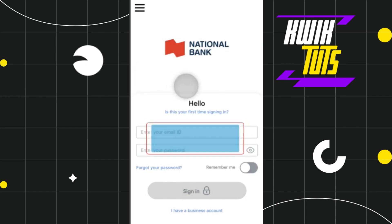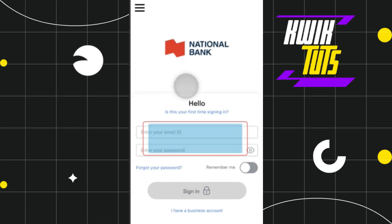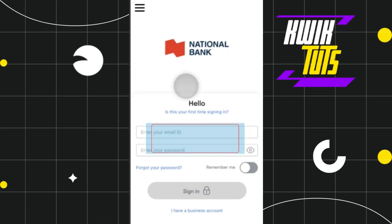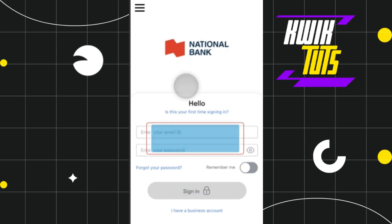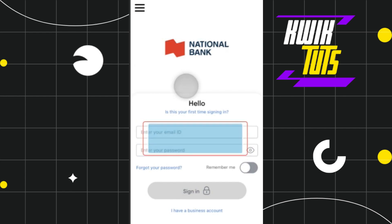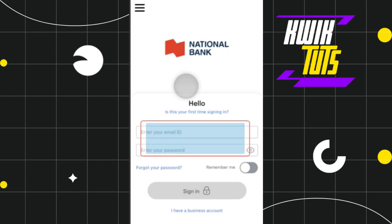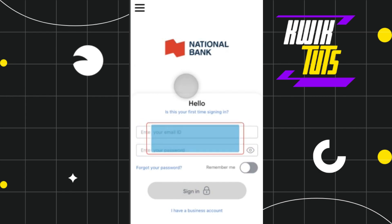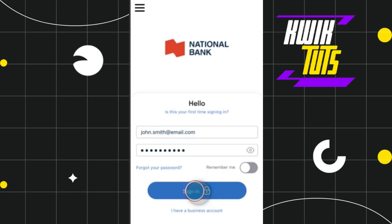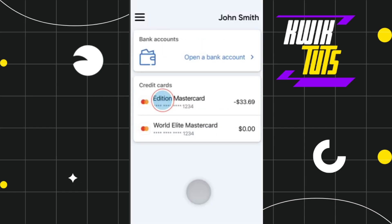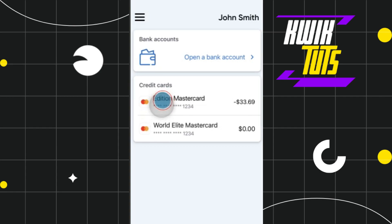First of all, you need to launch your National Bank of Canada mobile application, and then you will have to enter your email address and password in order to log in to your account. Now, once you've successfully logged in, you need to select that particular credit card which you want to lock.